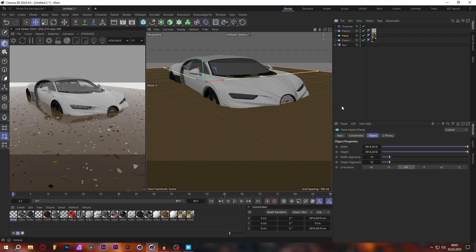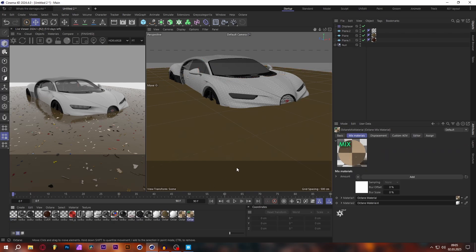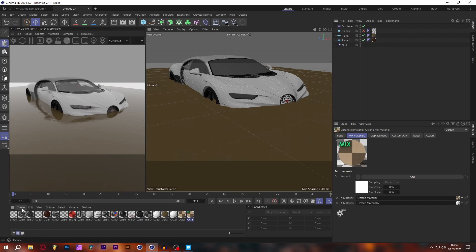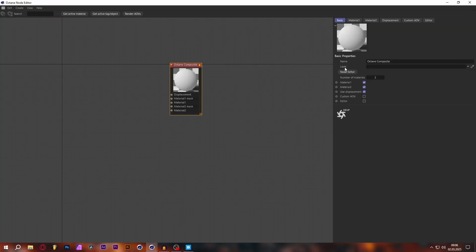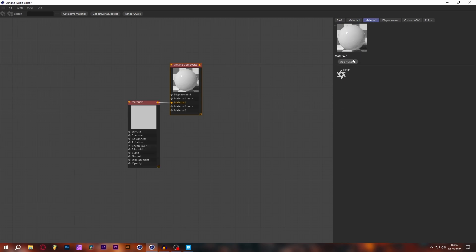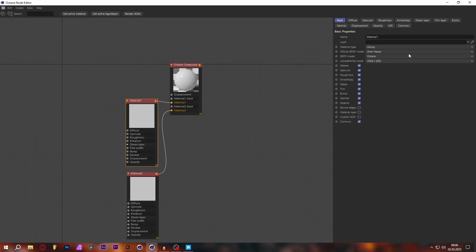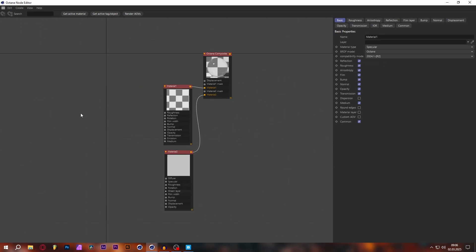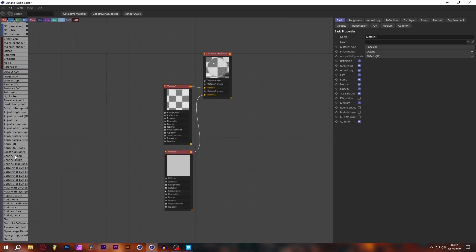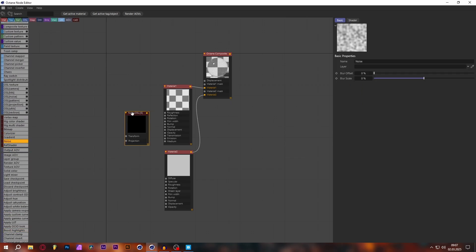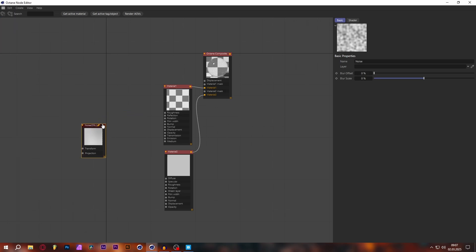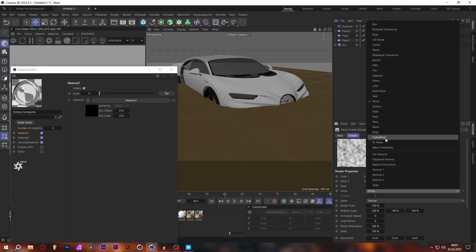Now that I showed you the dirty water shader, let's make the more clear water shader. Let's use the same scene — the trash can remain but let's turn it off for now. Here we're going to use a Composite material. Add two materials: material one will be a Specular material with our water color. Set this to Specular, and for the water waves use the same technique as before — a Cinema 4D noise plugged into the bump map, set to Turbulence, at the same scale of 500.